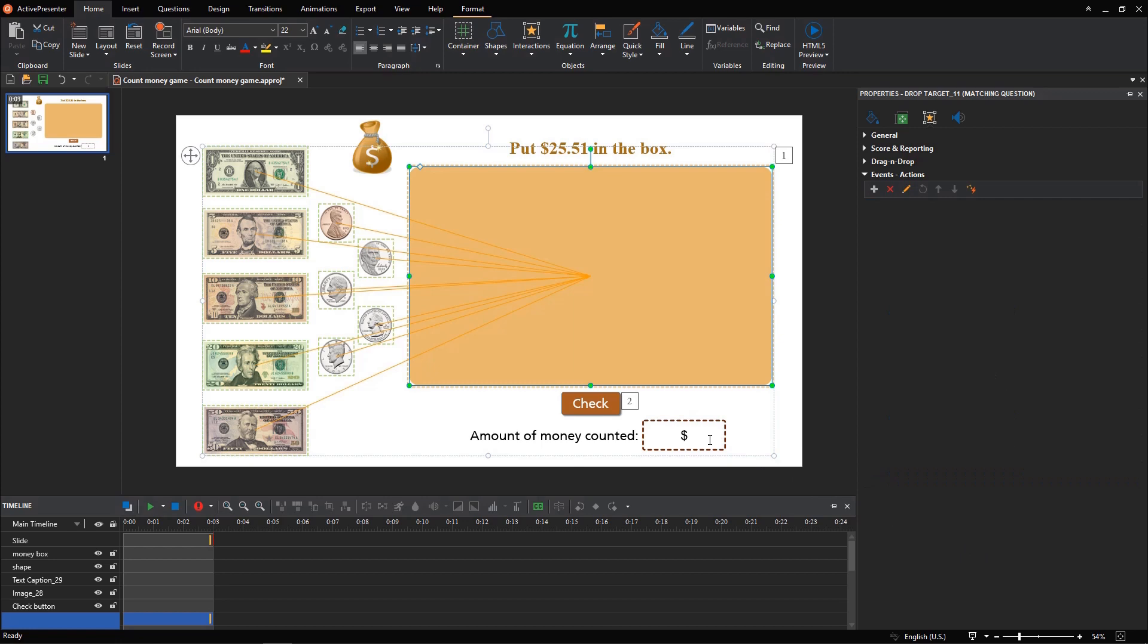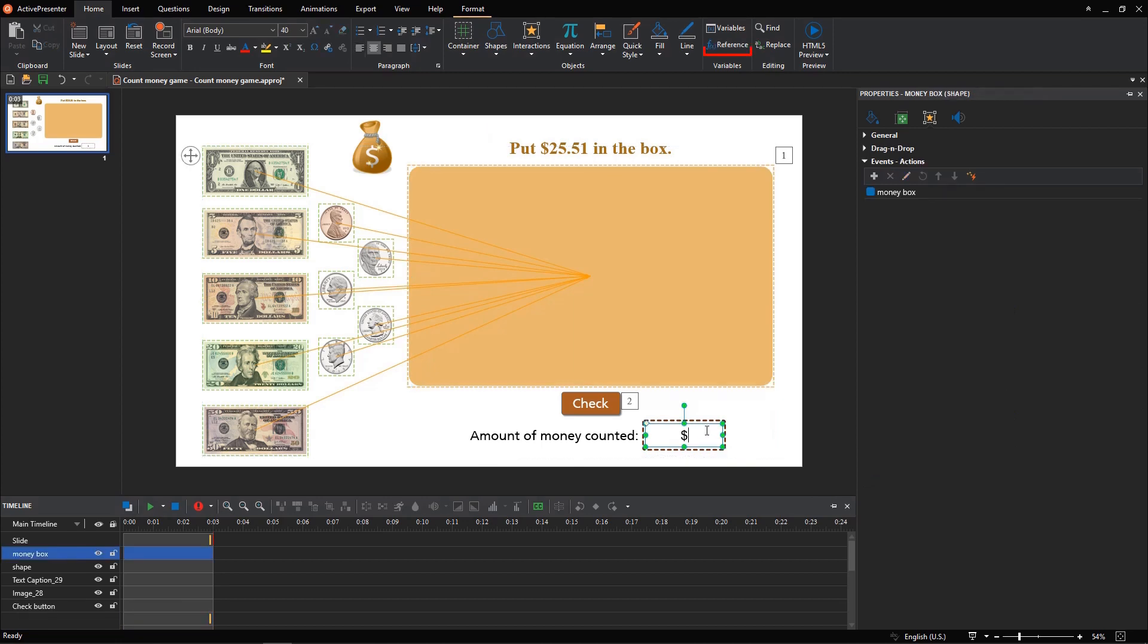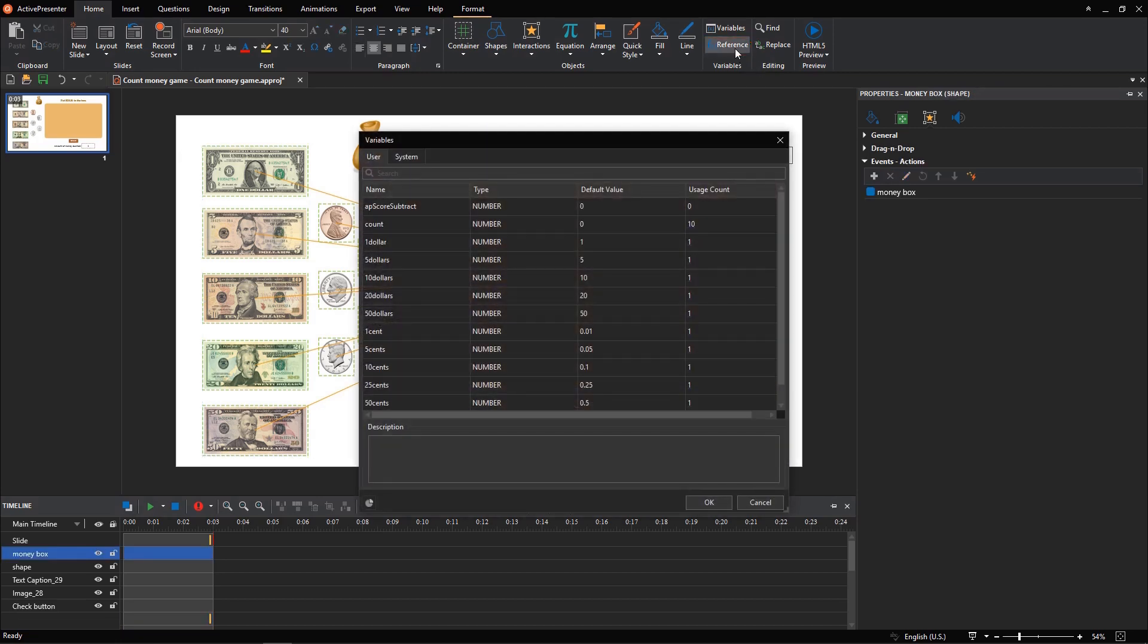You need to add a reference to this box to display the result, by clicking reference and choosing the count variable.